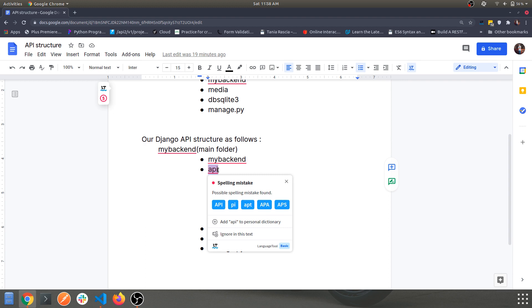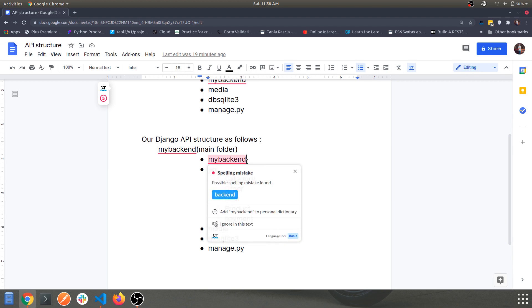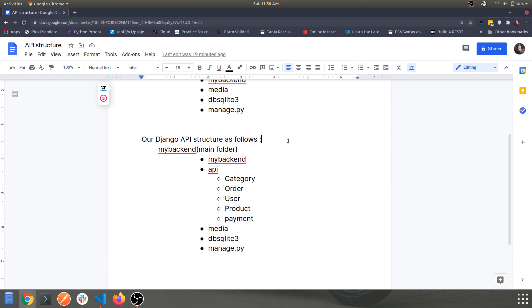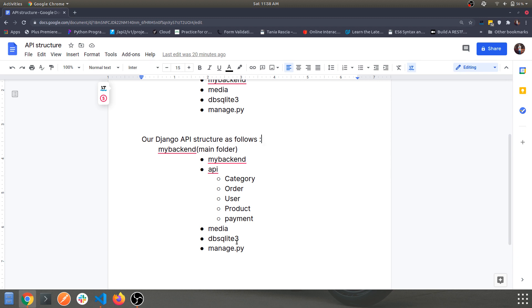To provide all the functionalities using API, this API app will act as a standalone application so whenever you want to change the front-end framework to React or something like Vue, Angular, etc., you can do it without any hassle. Currently what we did in the basic structure was we are serving everything from this main backend app, but we want to move all the API functionality from that to the API app.